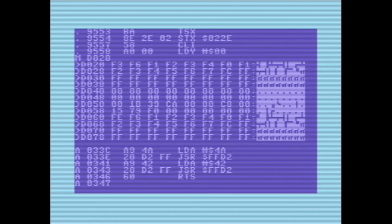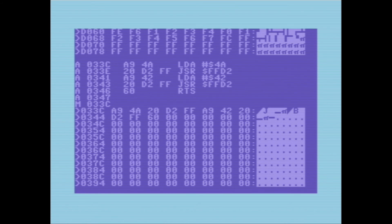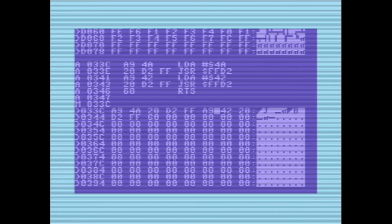Then I'm going to return to subroutine. Now if we do a raw memory dump, here is the opcode that corresponds to the LDA instruction, here's 4A which was the operand I gave it. Over here you can see that corresponds to 'J', and then 42 corresponds to 'B' — those are my initials. And these are the jump instructions to FFD2 which is going to output that.